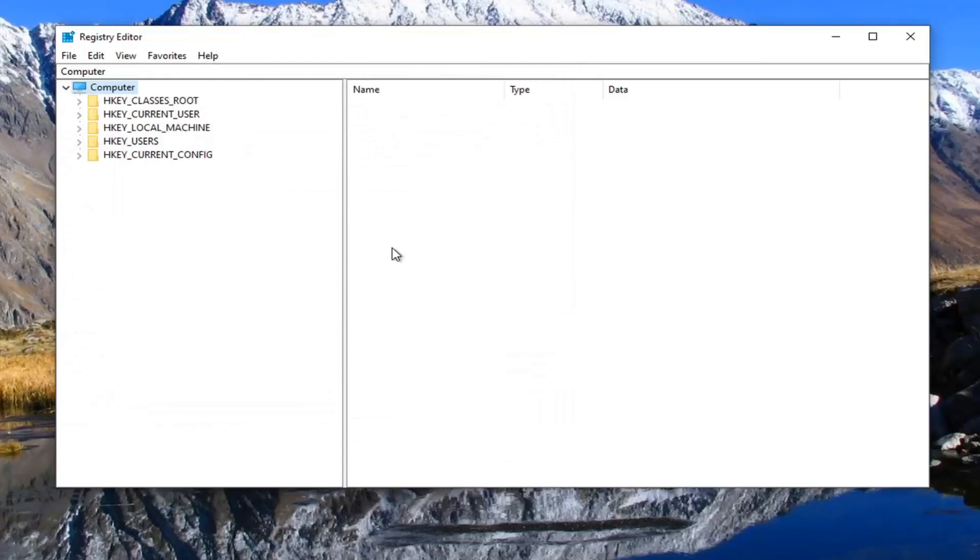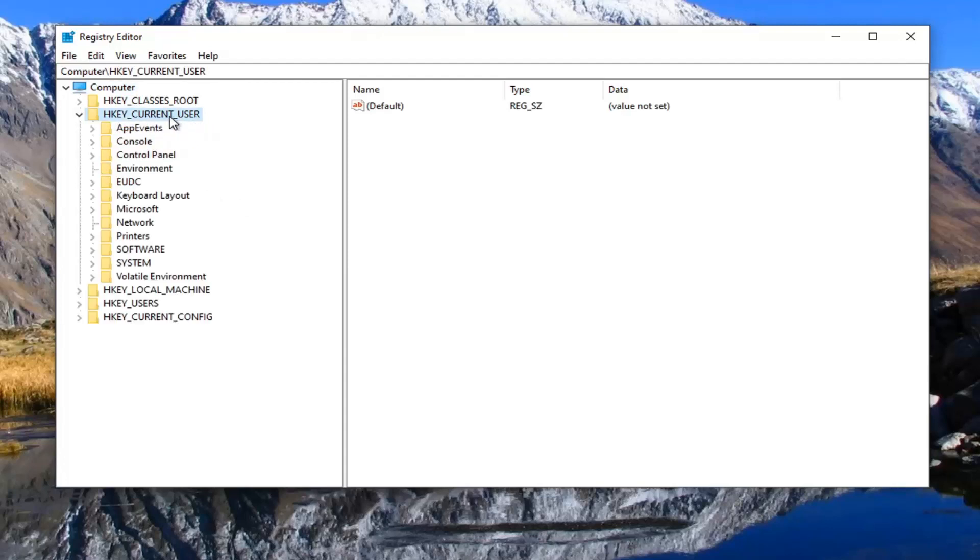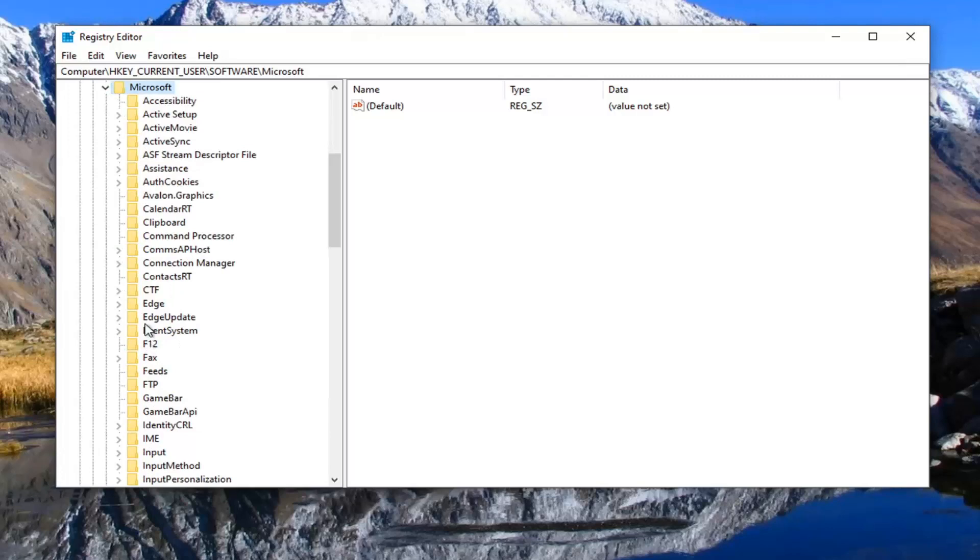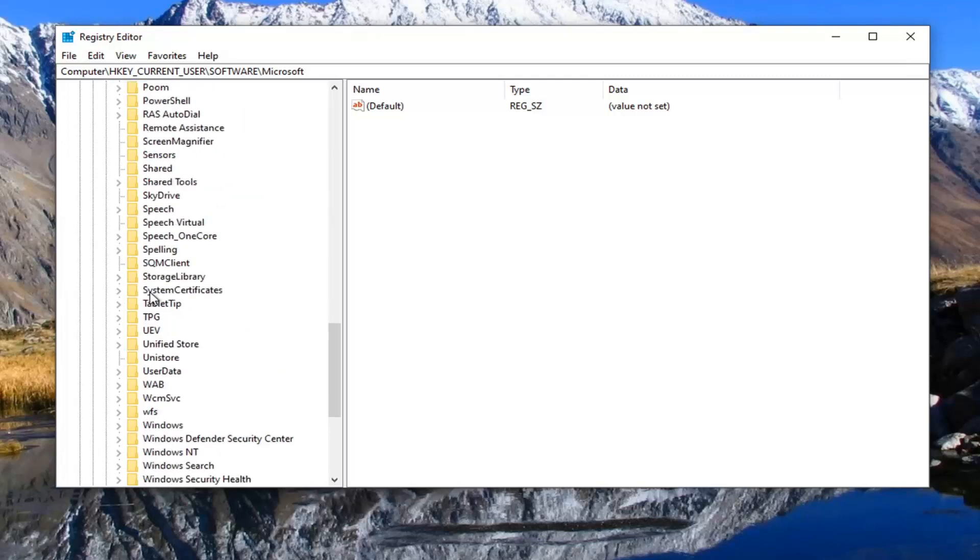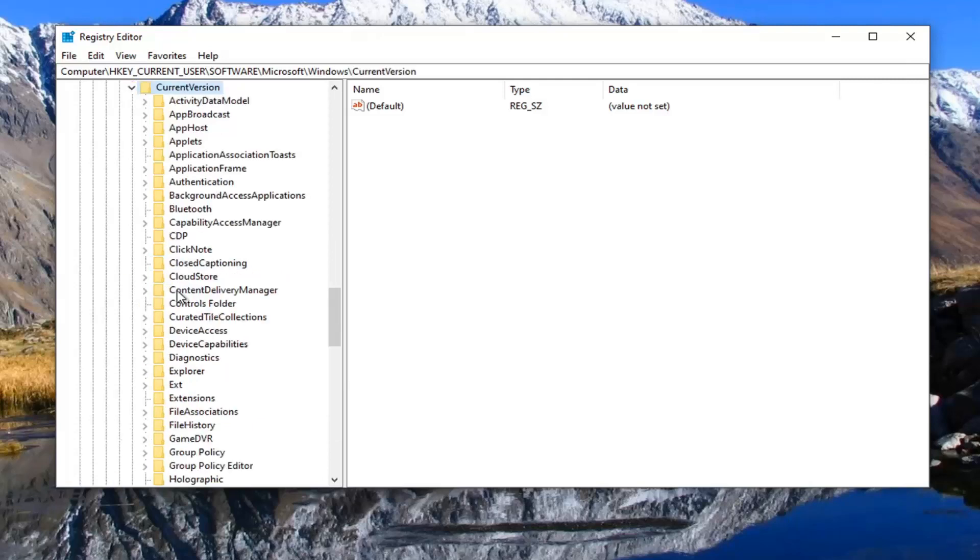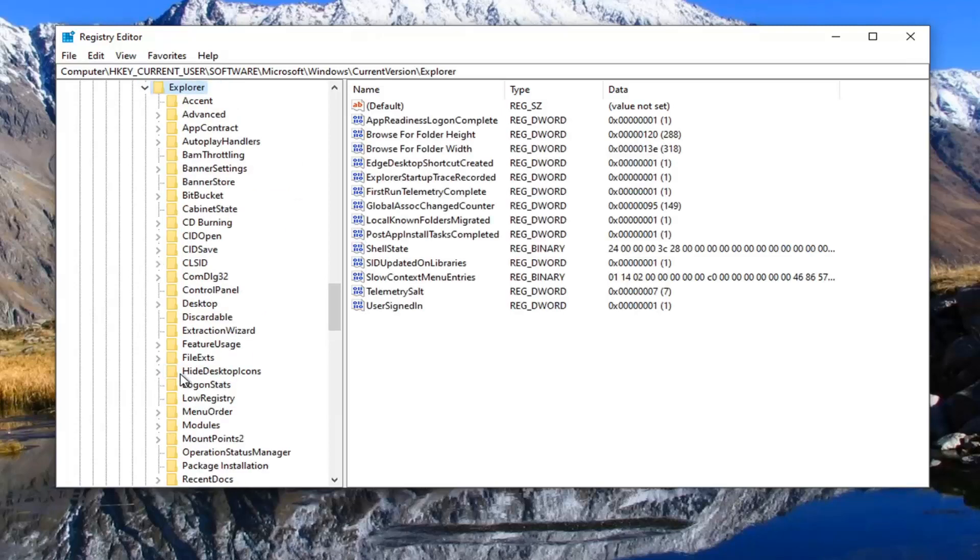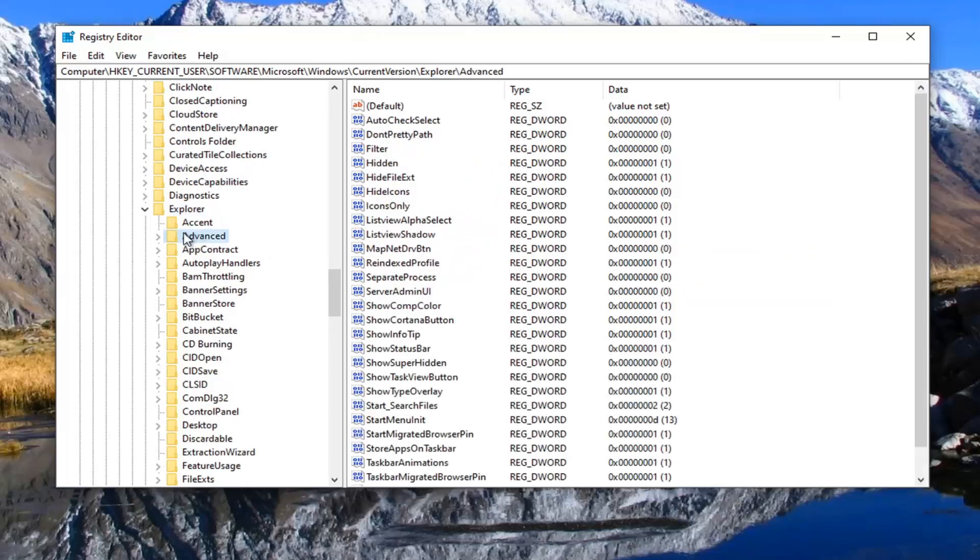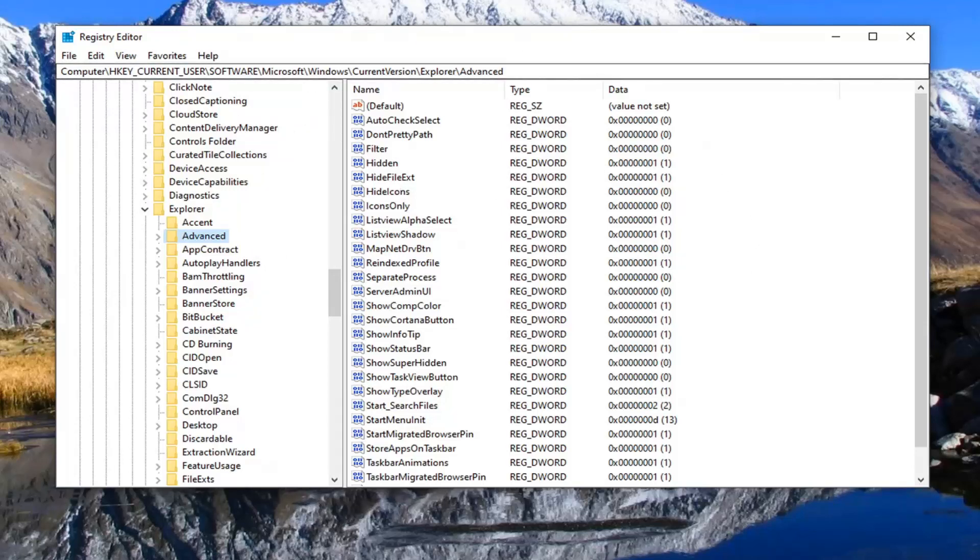So we're going to double click on the HKEY_CURRENT_USER folder. Do the same thing now for the software folder. Same thing for Microsoft. Same thing for Windows. Same thing for current version. And now there should be explorer. Double click on that. And now finally there should be an advanced folder pretty close to the top. Just go ahead and left click on that one time. If you need to pause the video and take note of our file path, it's over the top of our screen here. Each backslash is a different folder we've gone under up to this point.